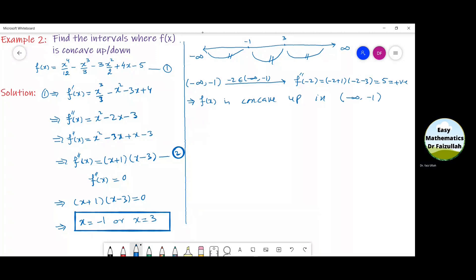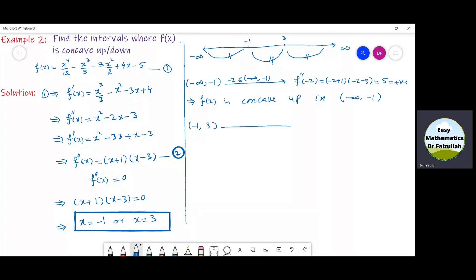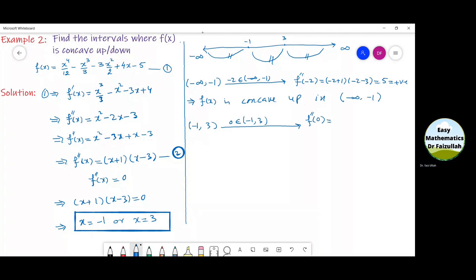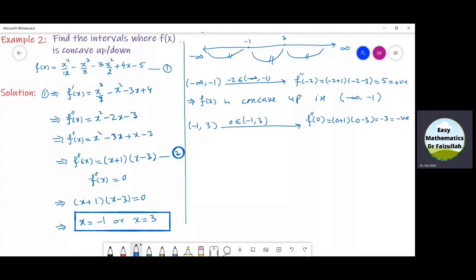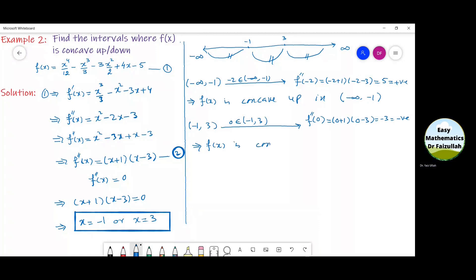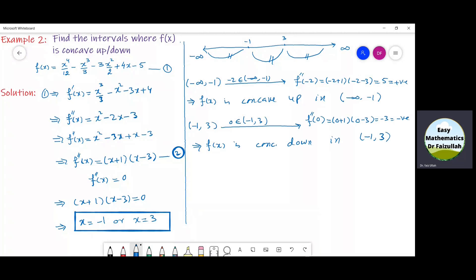Now let us check the concavity in the second interval, from minus 1 to 3. Let us take 0, which is a point in this interval. Putting 0 into f double dash of x gives: 0 plus 1 into 0 minus 3, which equals minus 3. This is a negative number. Since f double dash of x is negative in this interval, f of x is concave down in the interval minus 1 to 3.